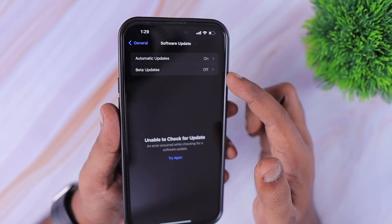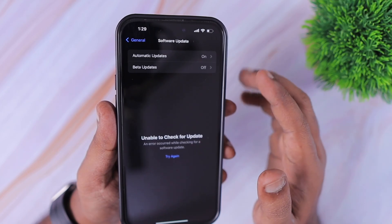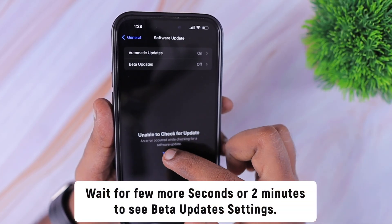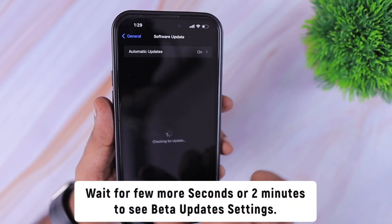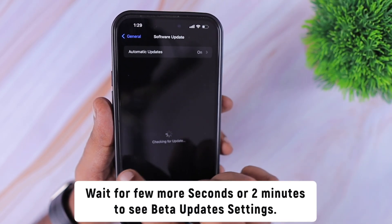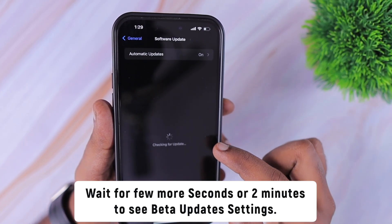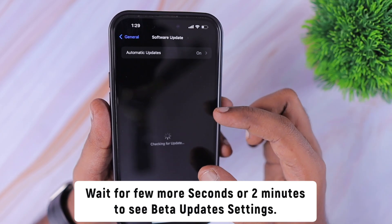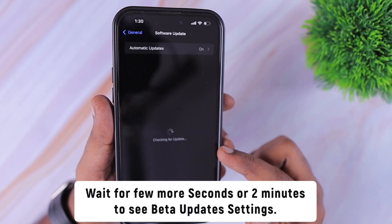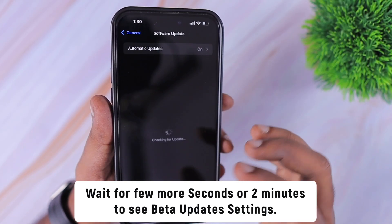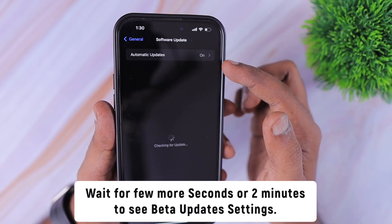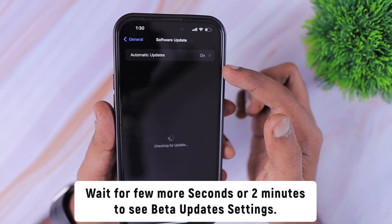Some people are not seeing the beta updates toggle at all. After a few seconds of waiting, they simply see that their current iOS version is up to date. When I navigate inside the software update section, it takes a few seconds — and sometimes even more than that — and it simply keeps on saying 'checking for update' to display the beta updates toggle here.